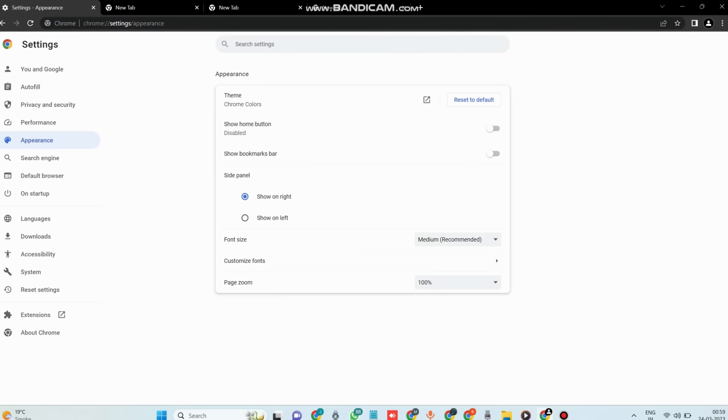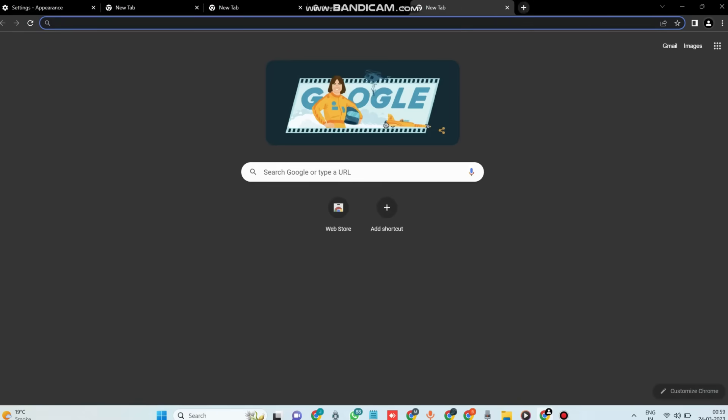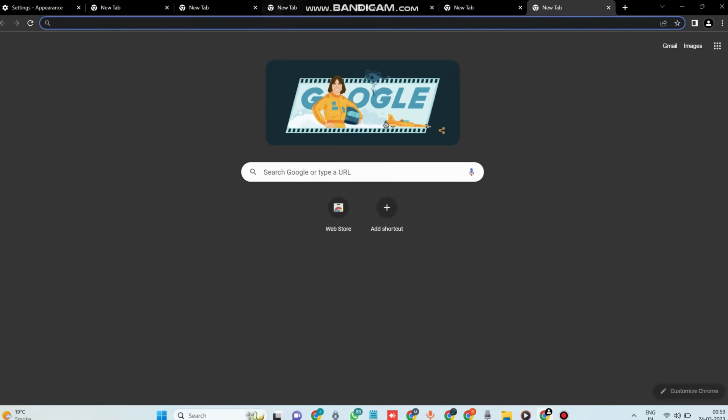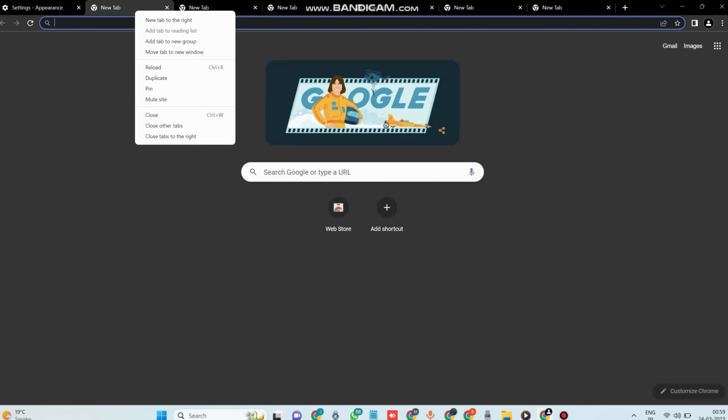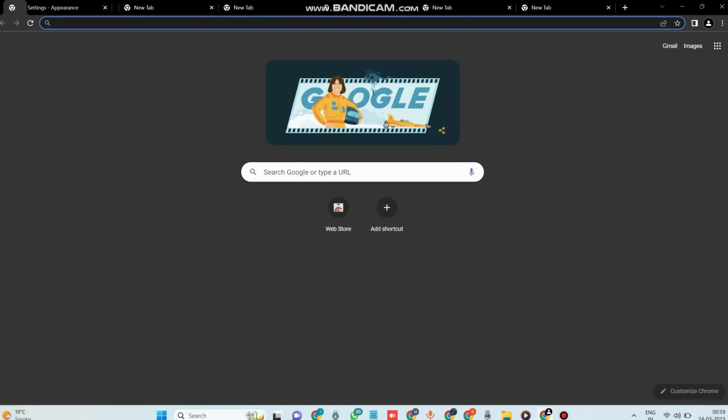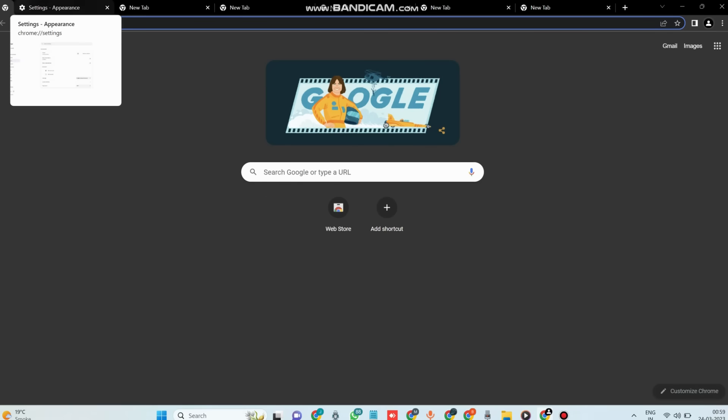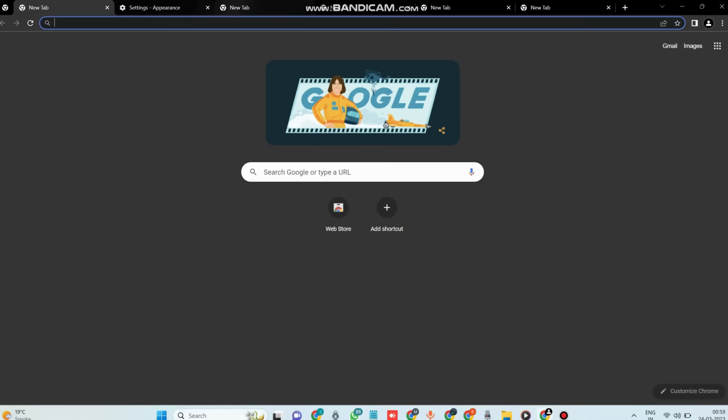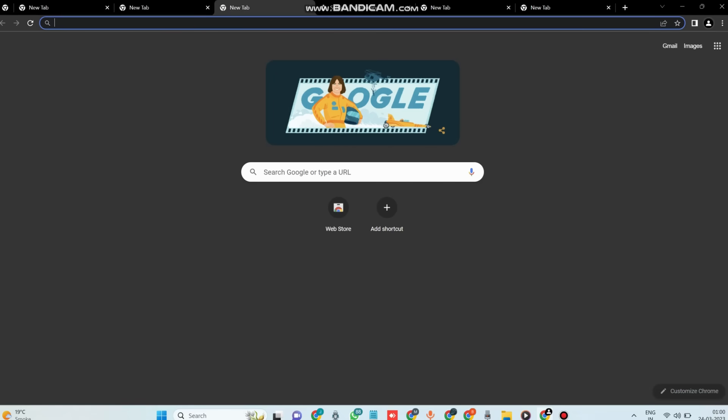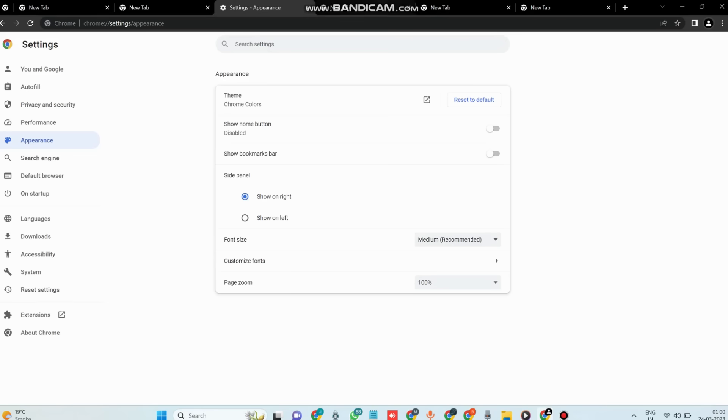Tip number three: if you're like me, you probably have a ton of tabs open at any given time. Chrome has some great features to help you manage those tabs. For example, you can right-click on a tab to pin it, which will keep it open and reduce the size of the tab. You can also drag the tabs to rearrange them and use the search bar at the top to find a specific tab.